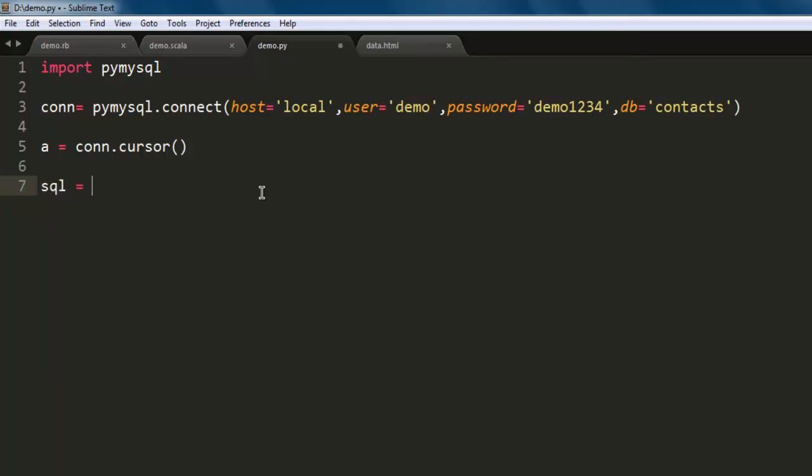Now let's create one query. For that we will have one variable named sql, and inside that I have this select star from form.